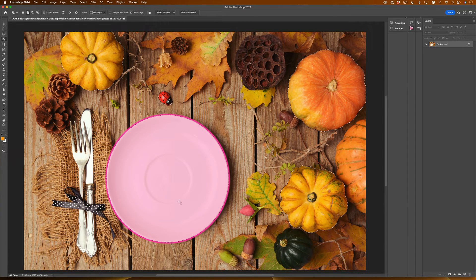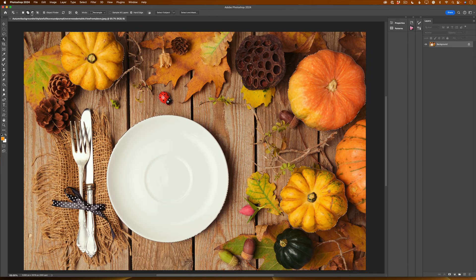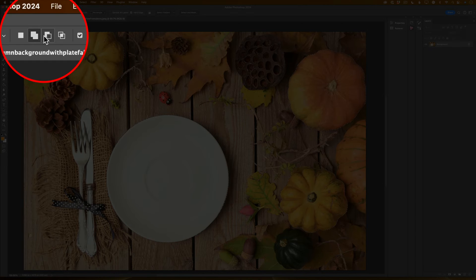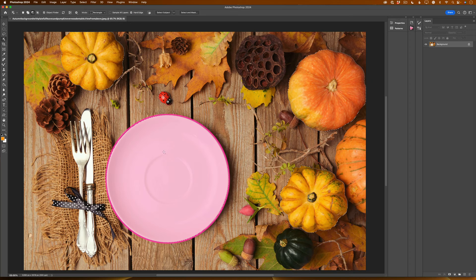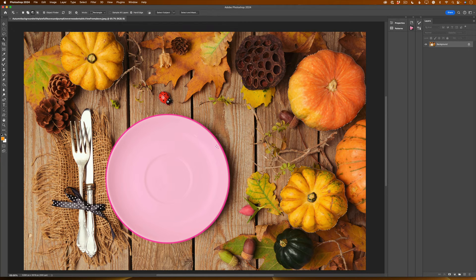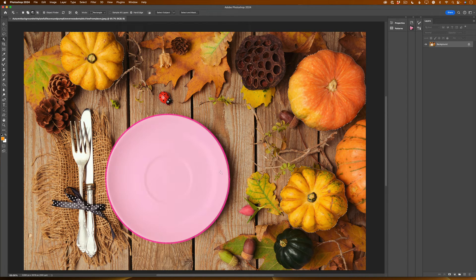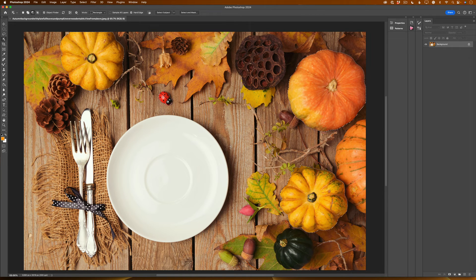If you would like to deselect any object, switch to a subtract from selection icon and click on any object you would like to remove from your active selection.